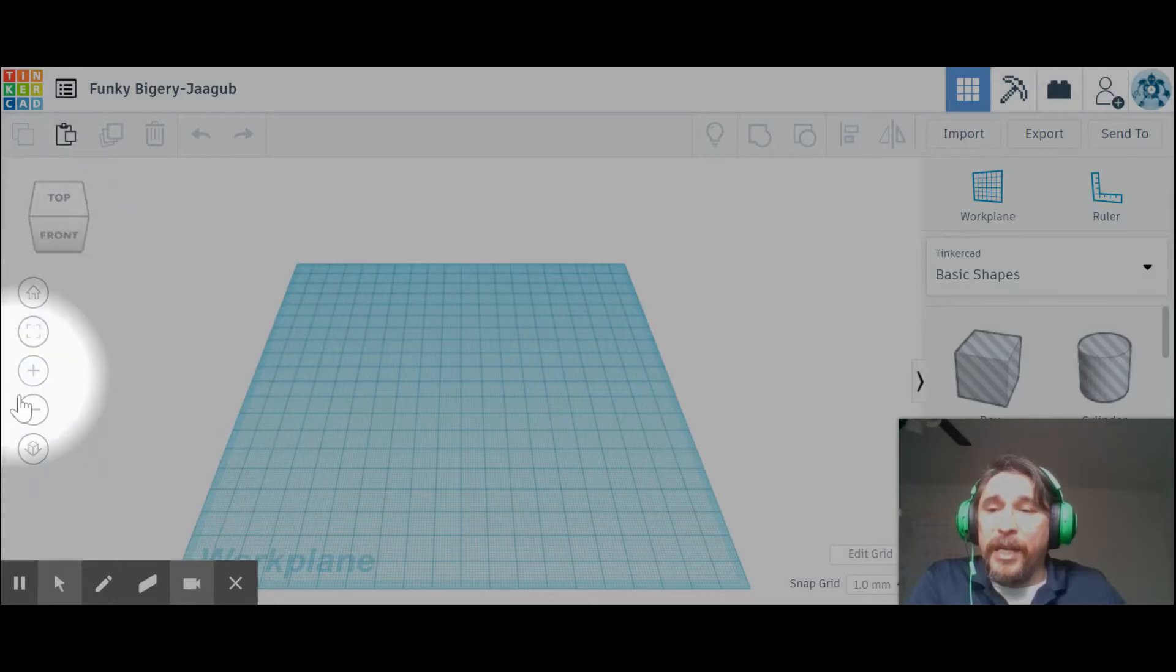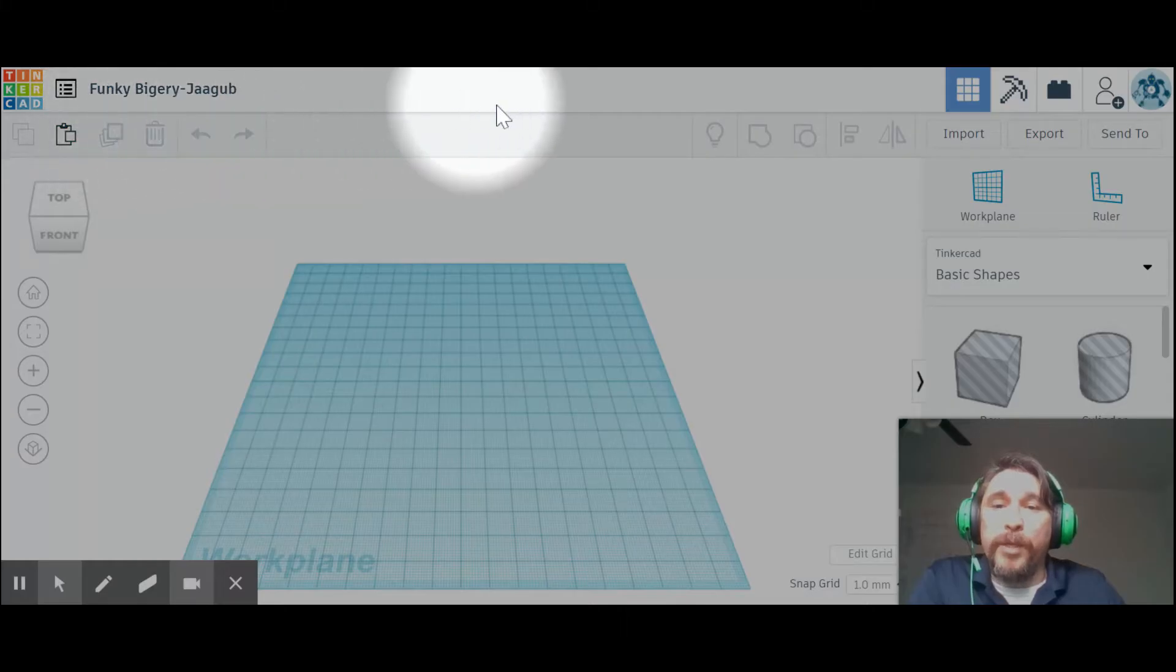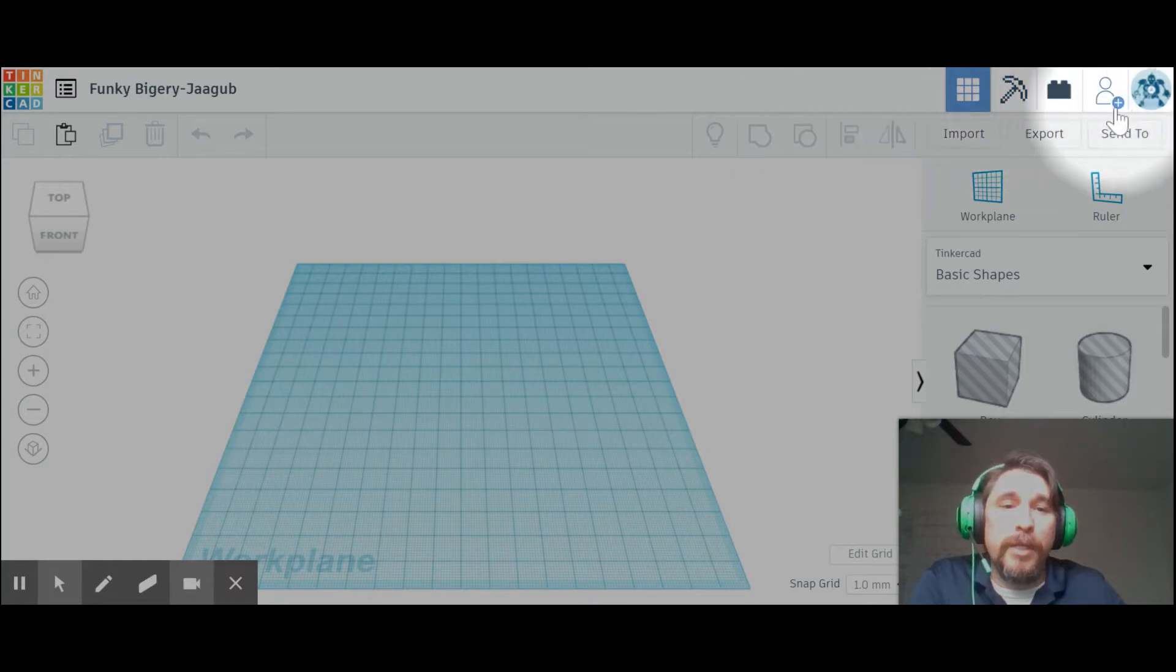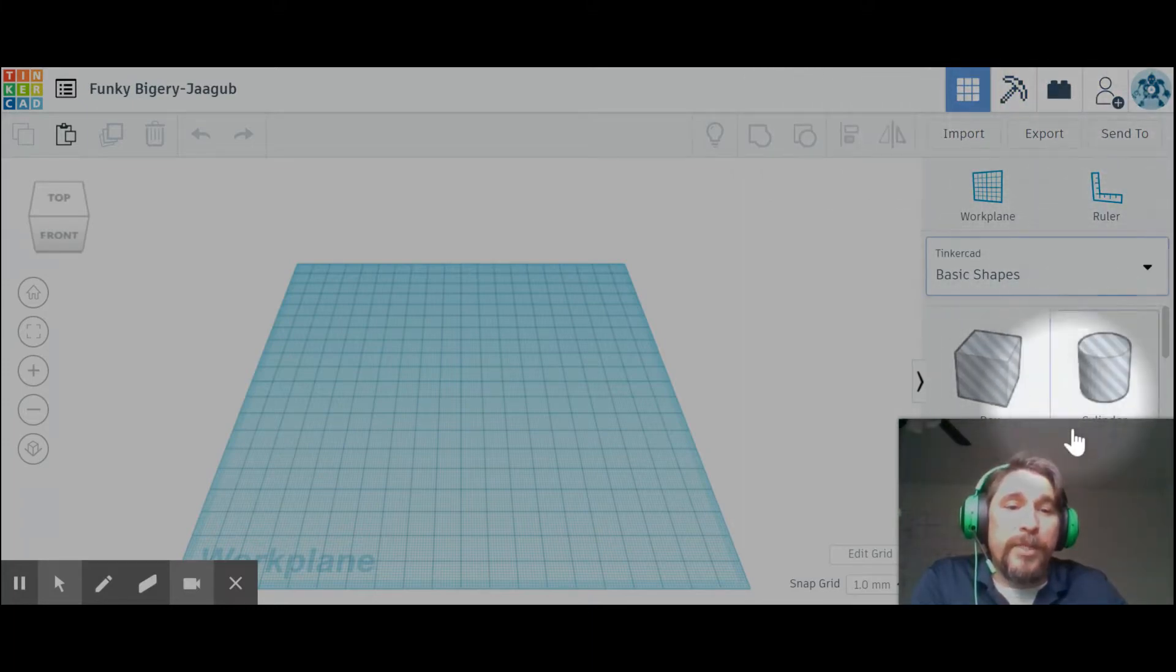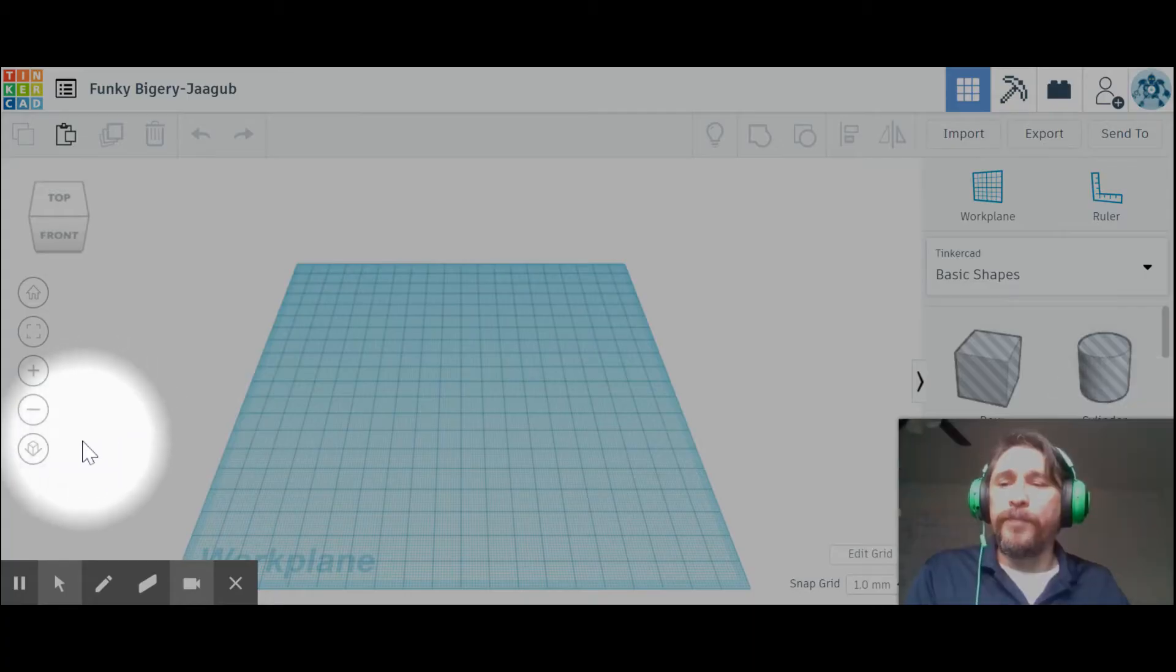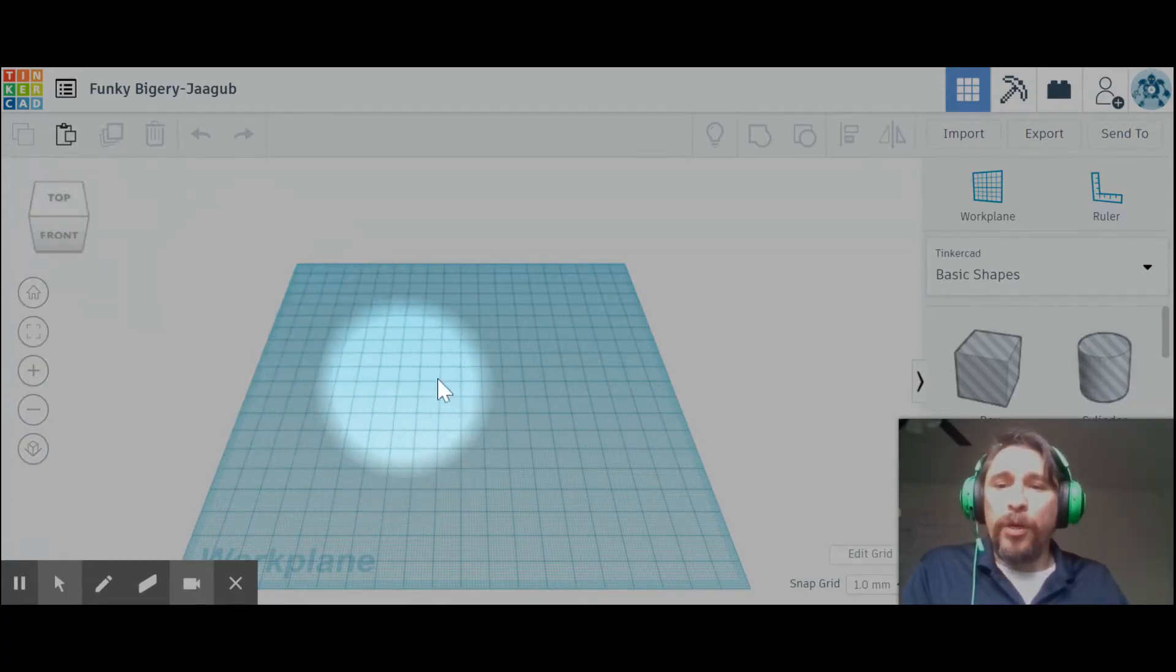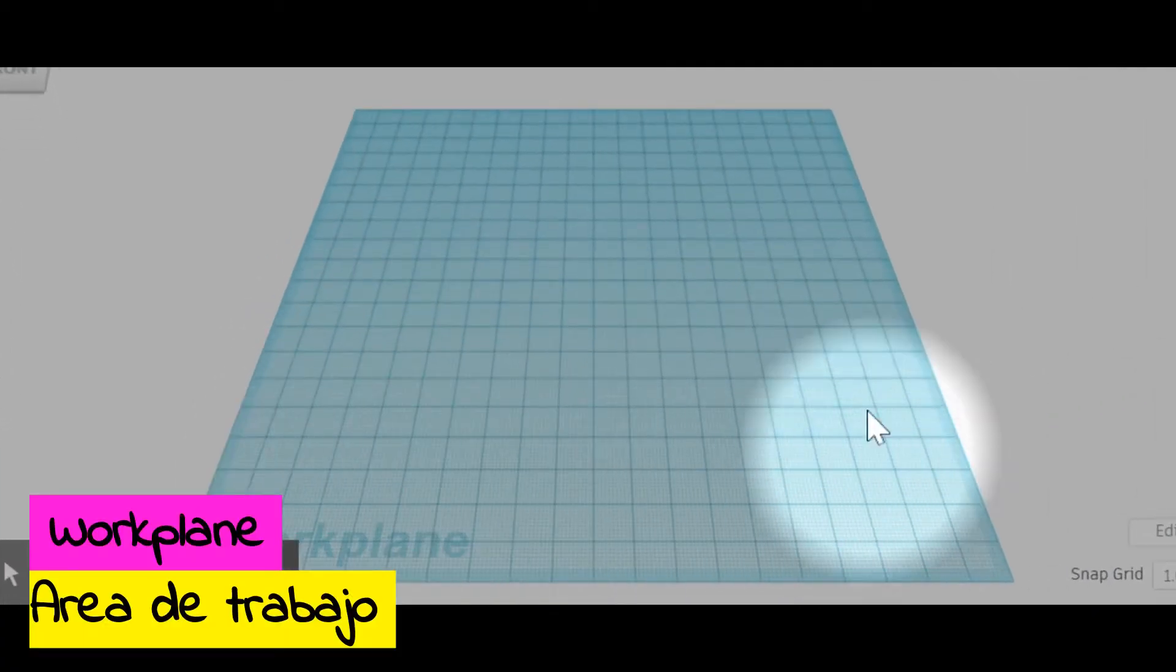We're going to look at both bands up here with plenty of icons that can do a lot of neat little tricks for us. And finally, we're going to look at the right side with the shapes and the work plane.